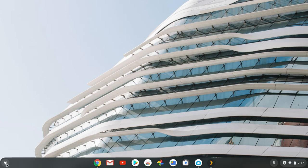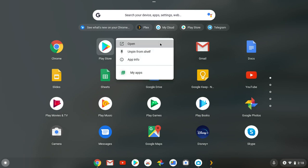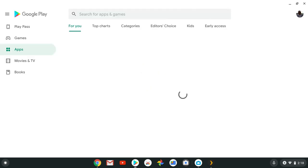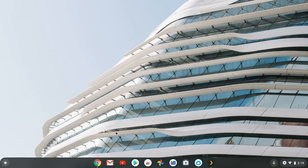Once you've got that installed, go to your launcher pad, tap on that, hit the up arrow and you'll see the Play Store listed. If you don't have it in the shelf, right-click on the Play Store and pin it to the shelf so you can always have fast and simple access to the Google Play Store. Then tap on it and open it.